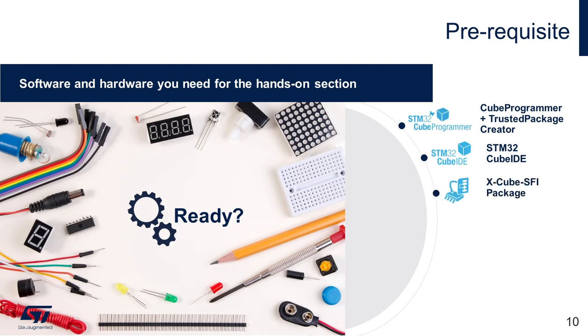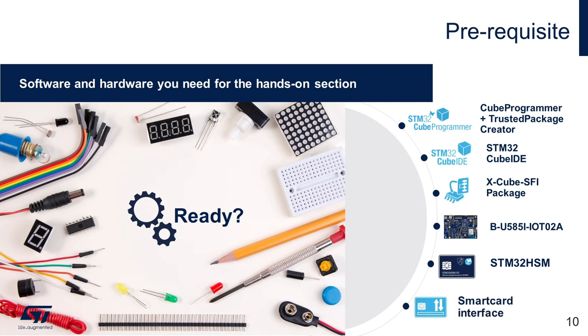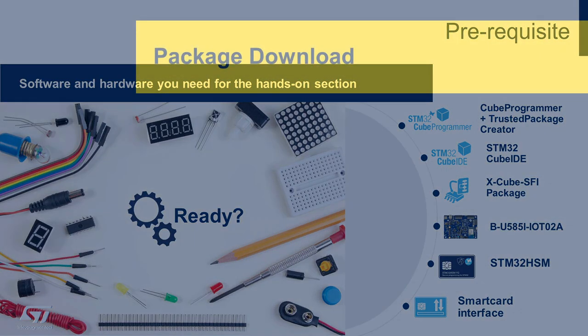XcubeSFI package, which has the command line interface automation scripts and necessary binary files along with the application source code for the SFI process. STM32 development kit that supports the SFI implementation. In this case, it is STM32U585 IoT board, which we will use to test the process. STM32HSM card, which would be used for the SFI authentication process. PC with the smart card interface, it will be required to program and read HSM card on both OEM and CM side during the flow. Out of all these components, the only thing remaining in our setup is the XcubeSFI package.